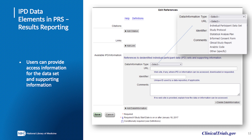A separate IPD field is provided in the references module of the protocol section that allows data submitters to link to the supporting information documents they've identified in the IPD sharing statement module, as well as to the individual participant dataset at the time those data become available.